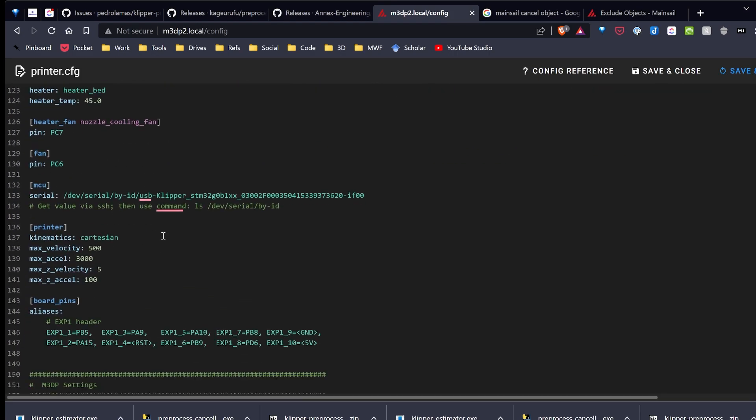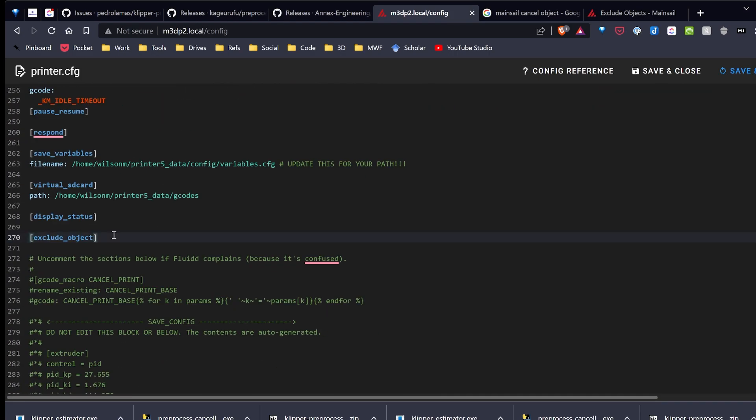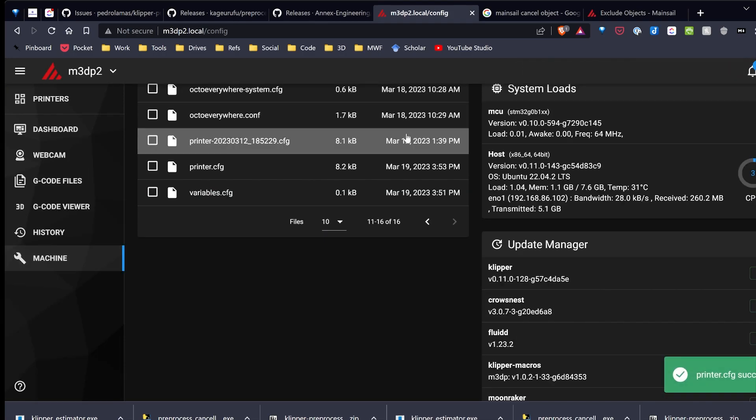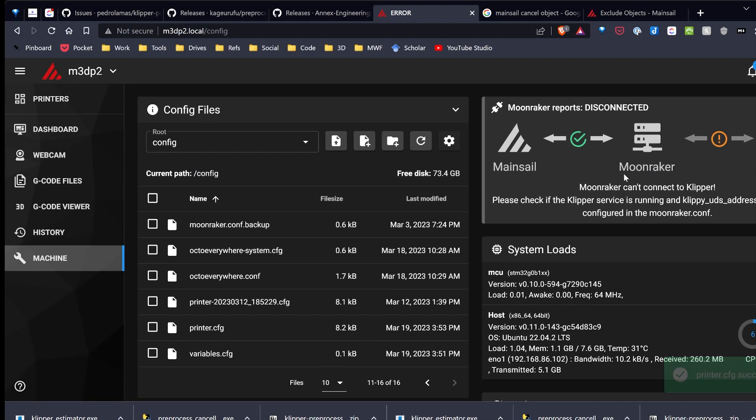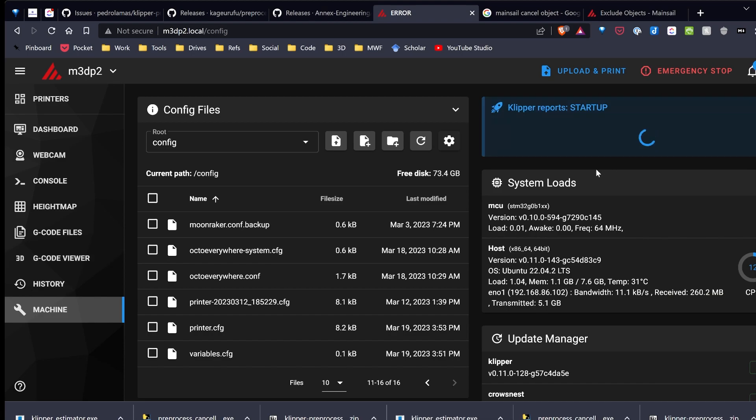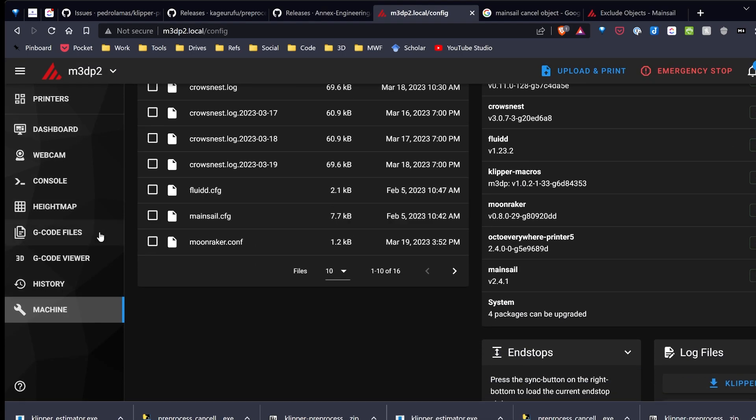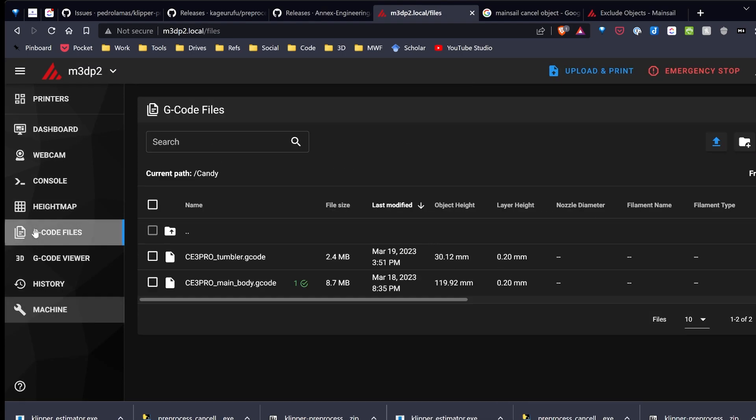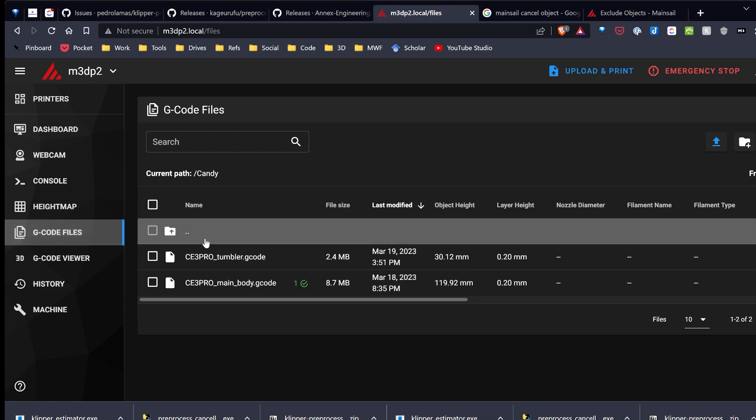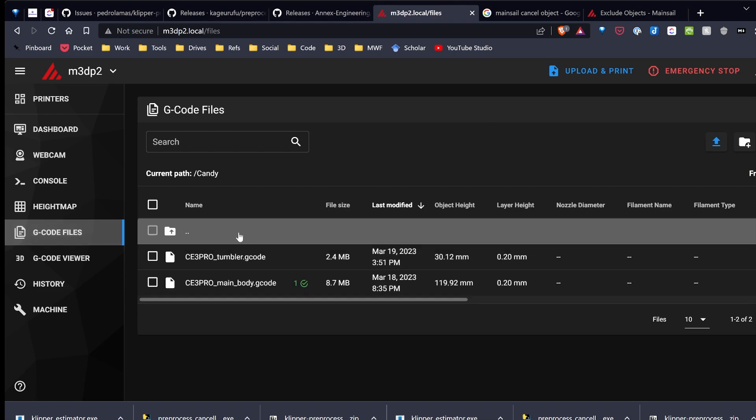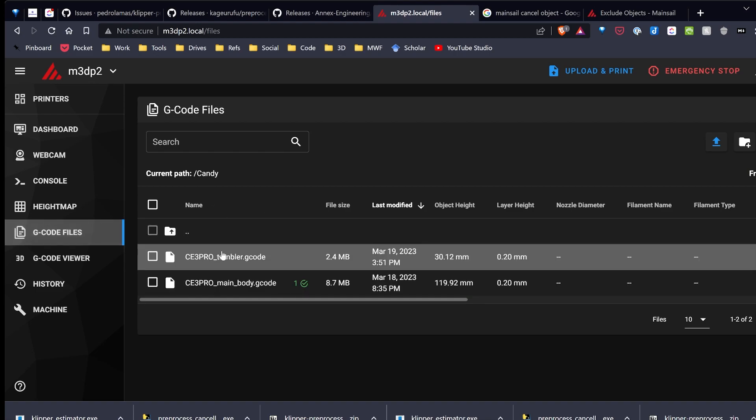Go over to printer.cfg, and I'm going to go ahead and paste this code in. So I've pasted them in, save and restart. And so once Klipper has restarted for me, I'm going to go ahead and upload my files that I sliced in Cura with the preprocessing code enabled.